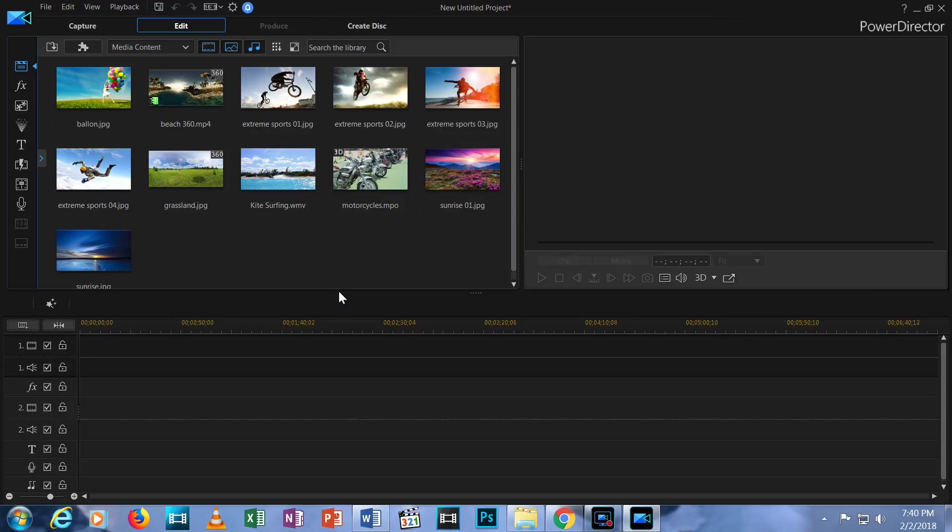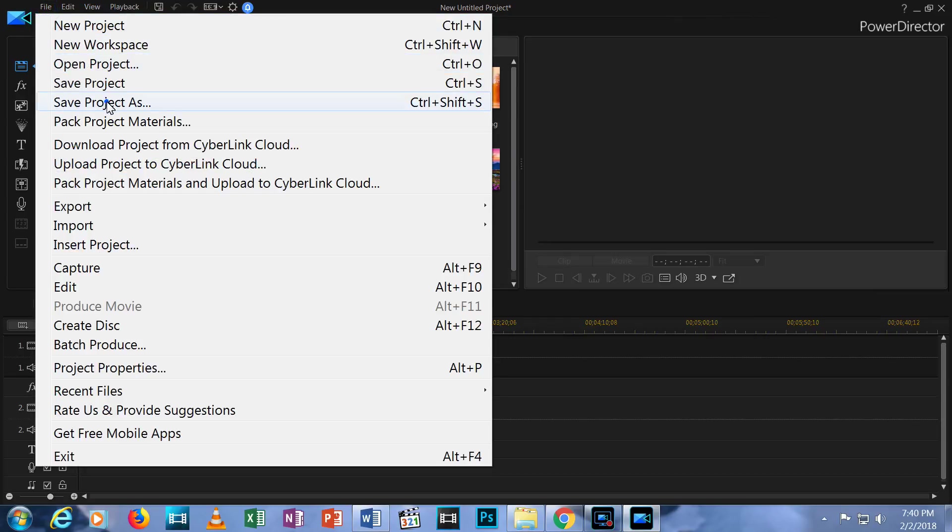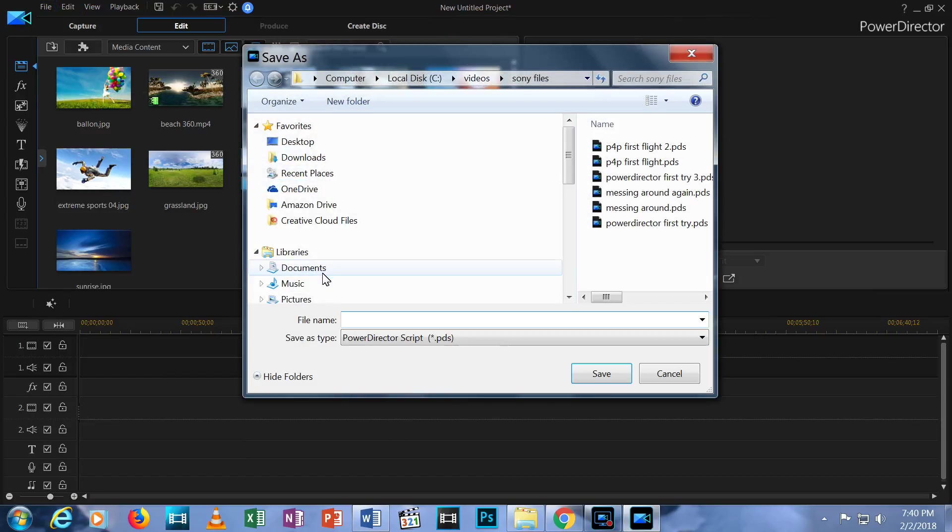While we're at the top of this screen, let's save the project. Click File menu and choose Save Project As. Give it a name and save it. I'll call this Masterpiece because that's what you're going to be creating, right?